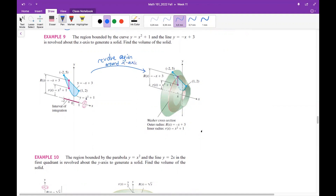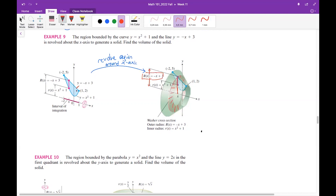If you revolve the region around the x-axis, this three-dimensional solid appears. We need to find the outer radius and the inner radius. Concentrating on this cross-section, which is a ring, from the center outward the red line gives the outer radius of the ring. The outer radius formula comes from the line whose equation is −x + 3.